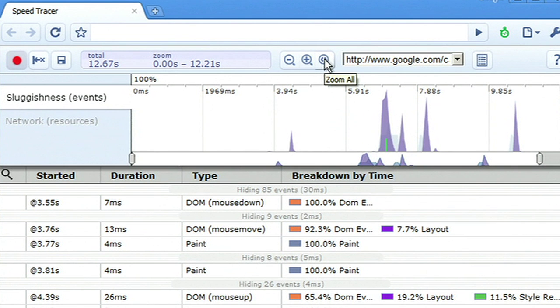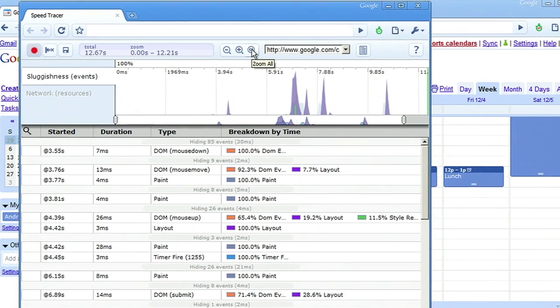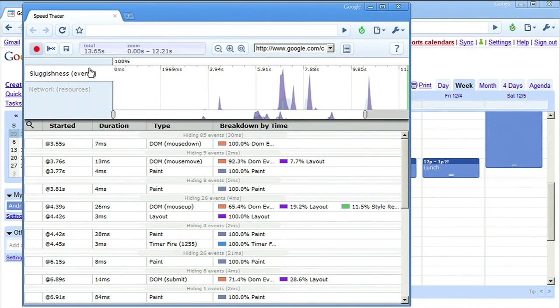Sluggishness is a measure of how busy or blocked the UI is in the browser. If the graph is at 100%, then the UI is totally blocked and the app is likely to appear slow to your user.